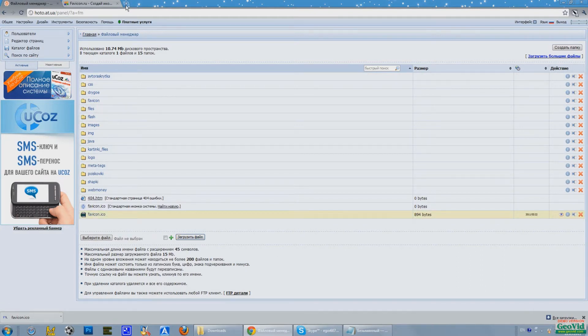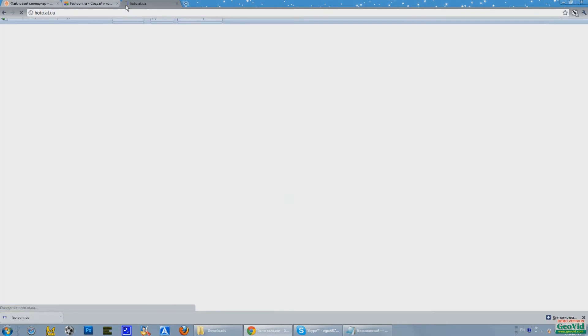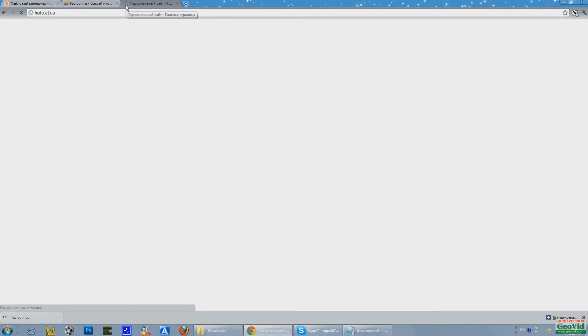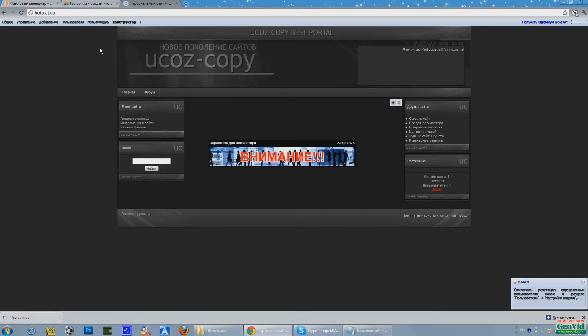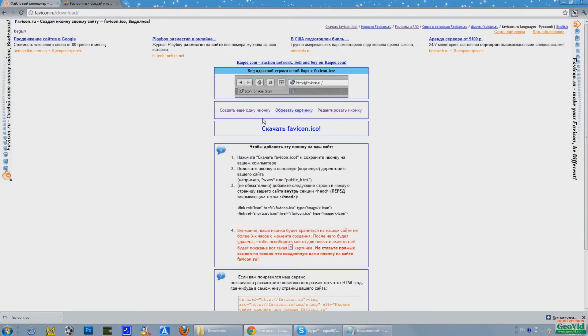Now come in to the website control panel. And now we go on the chain and click to download the icon. Thank you.